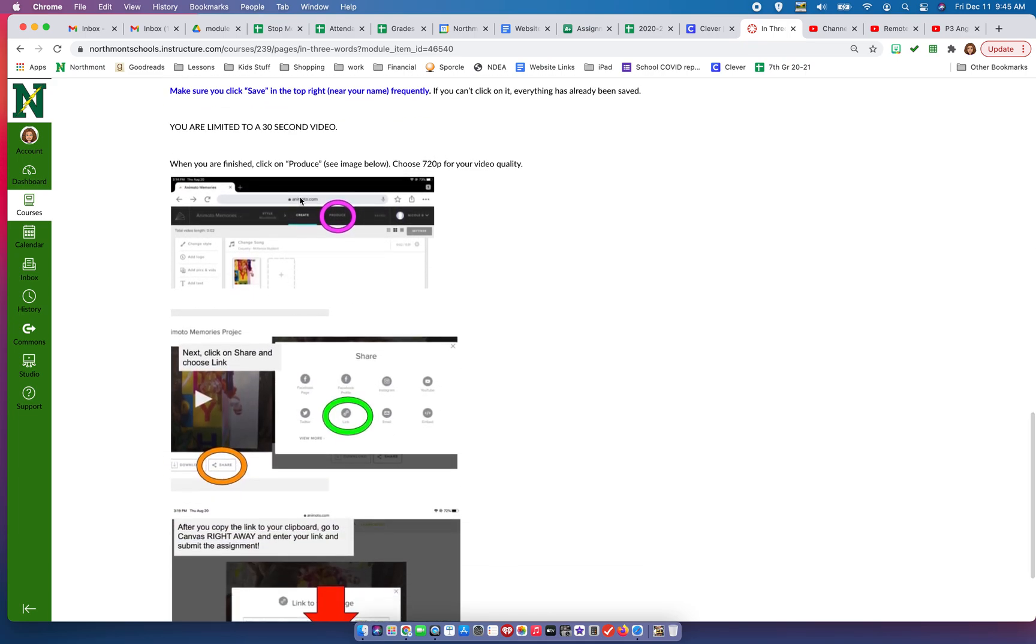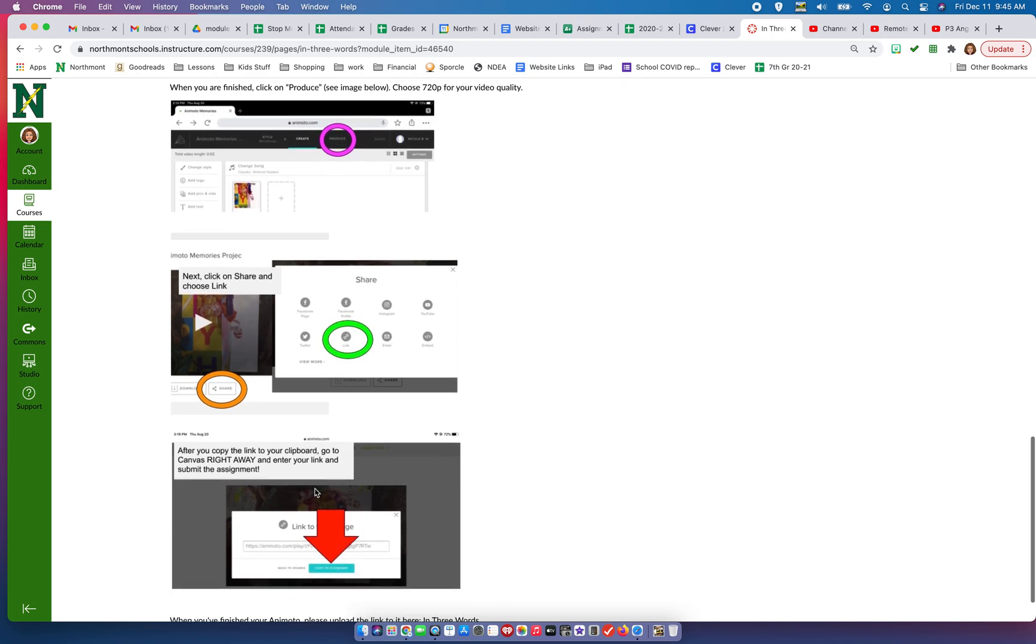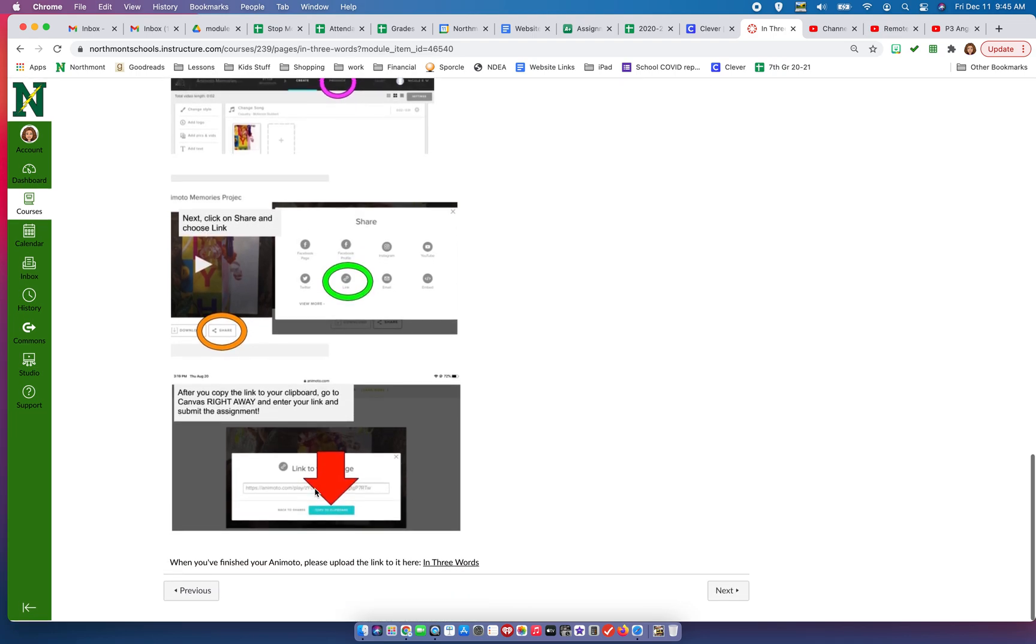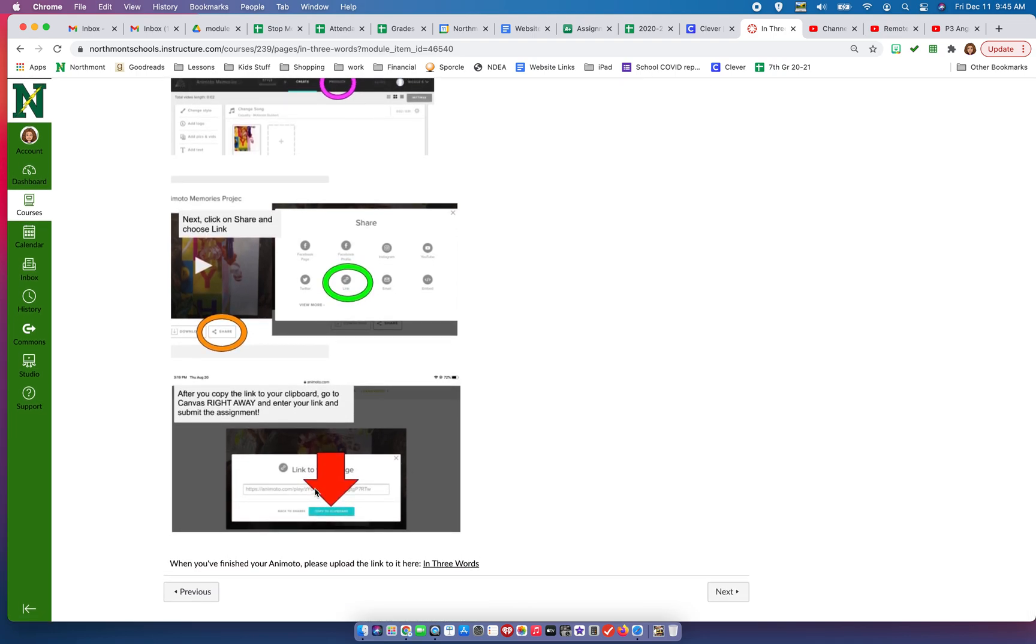I'm giving you step-by-step directions on what you need to do. When you're finished with your Animoto, Animoto is super easy to use - it's just point and click. It's very easy, you just click, drag, drop. It's very simple.